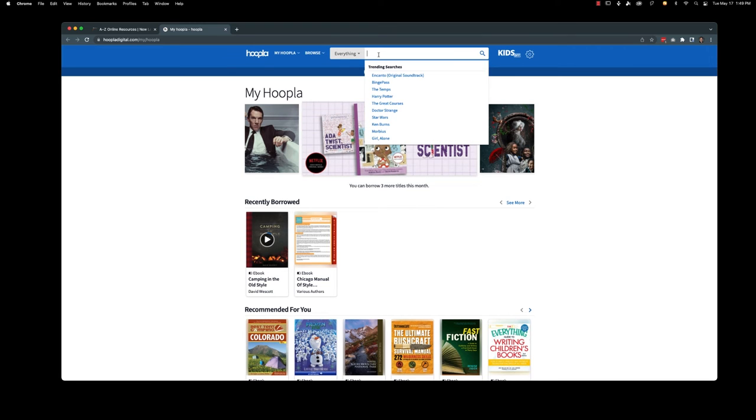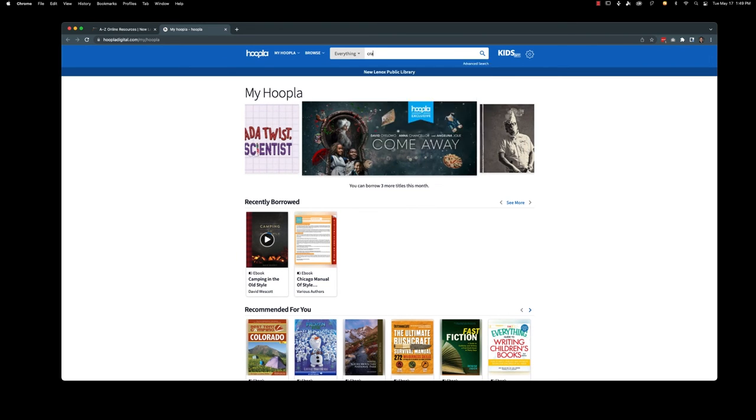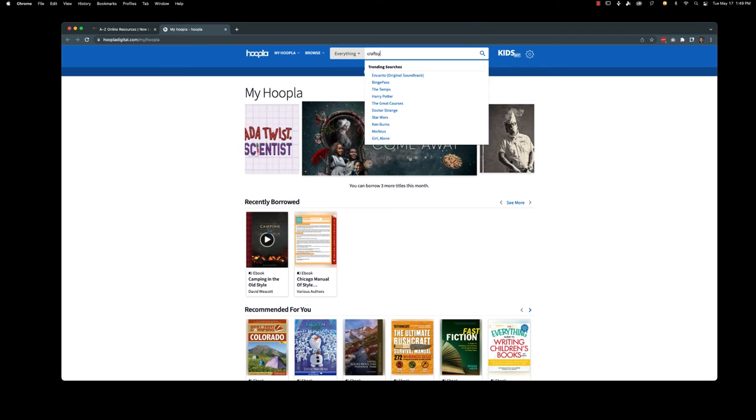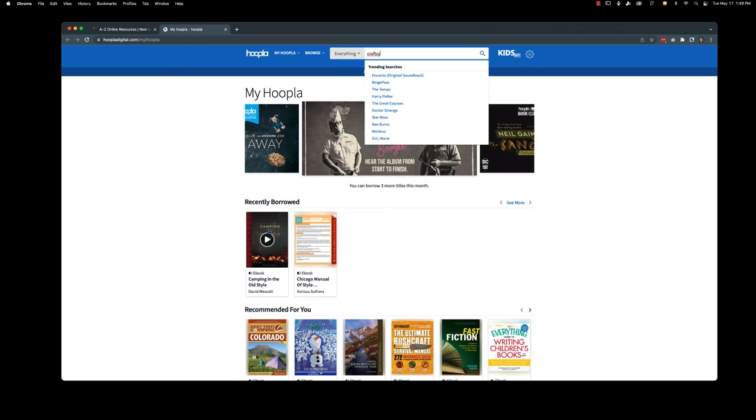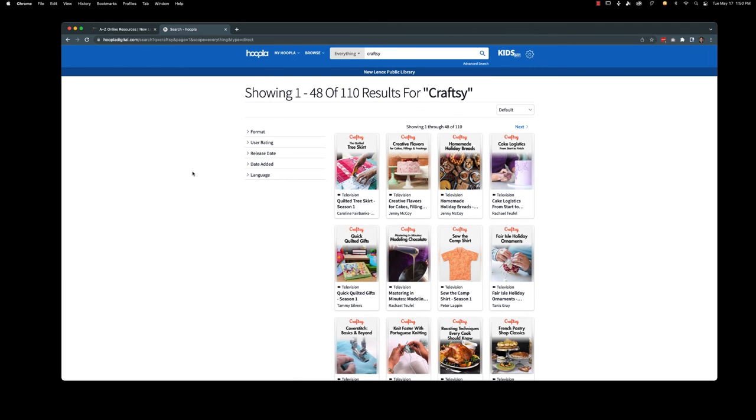Now I'm going to go ahead and go up to everything. And I'm going to type in Craftsy. I'm just going to hit enter. And you'll see all of these classes pop up. Now it's not as organized as Creative Bug is. But they've got a lot of great topics.